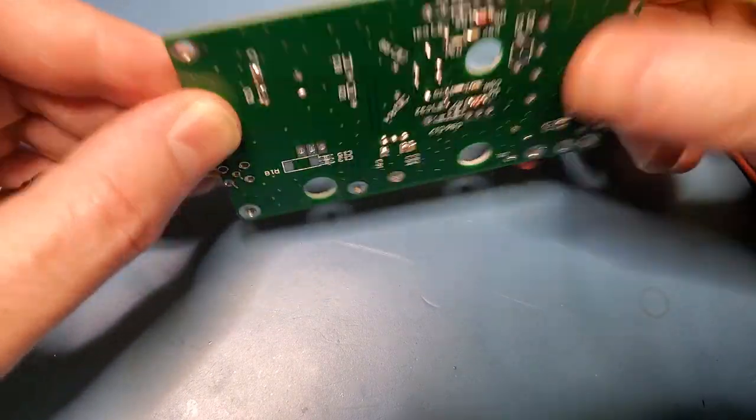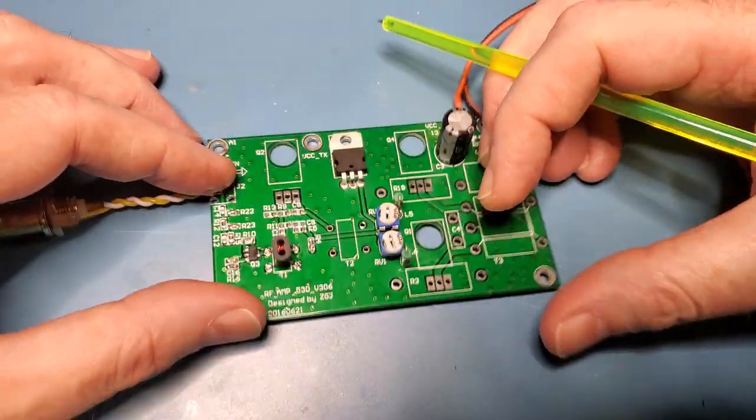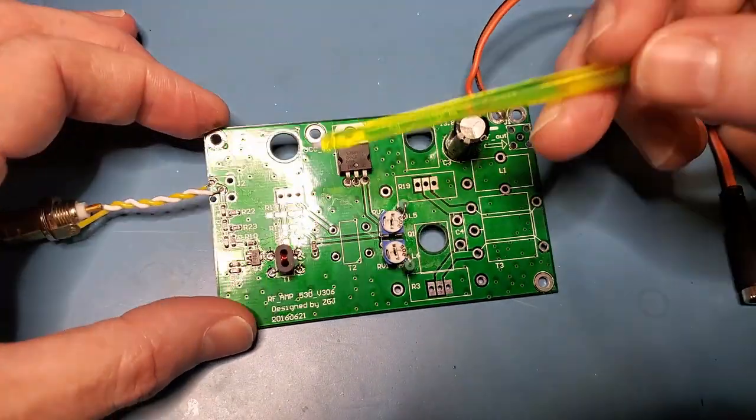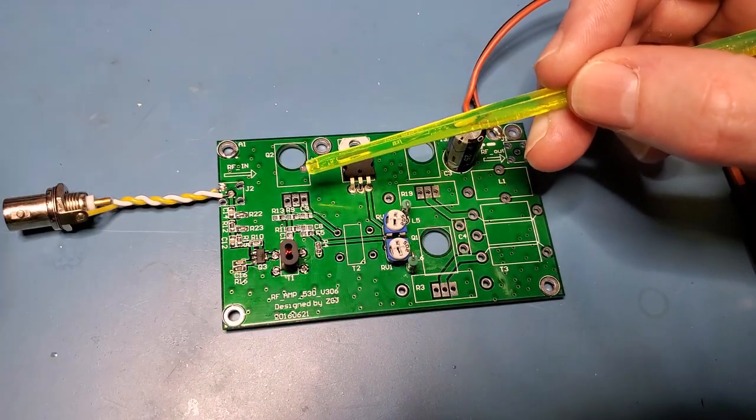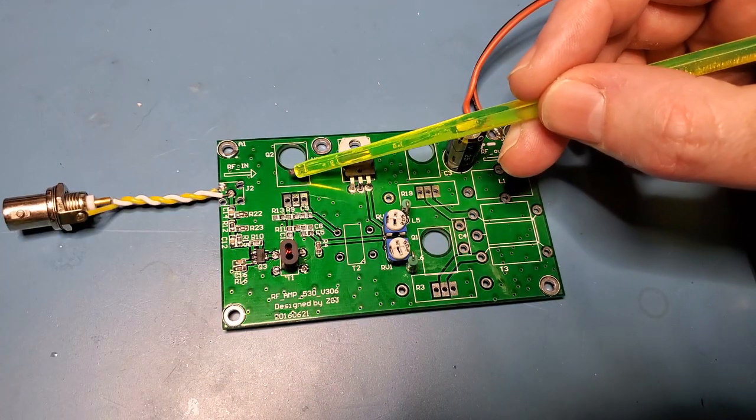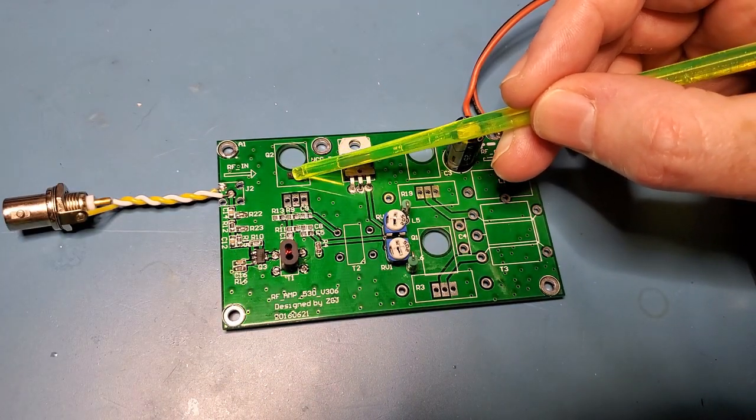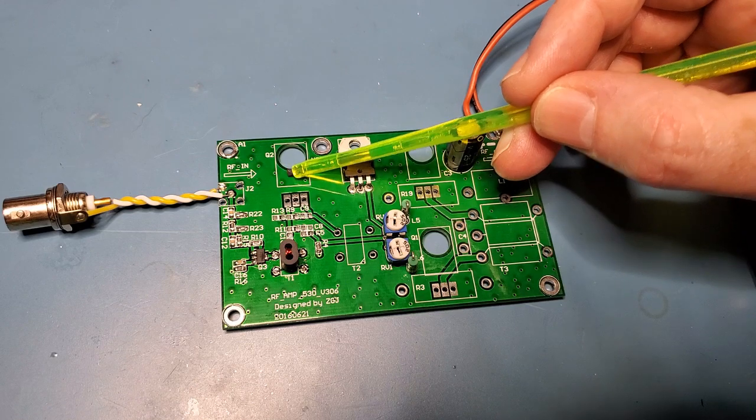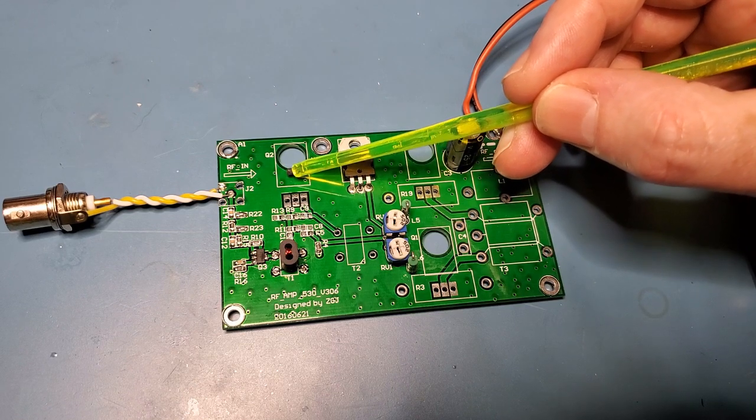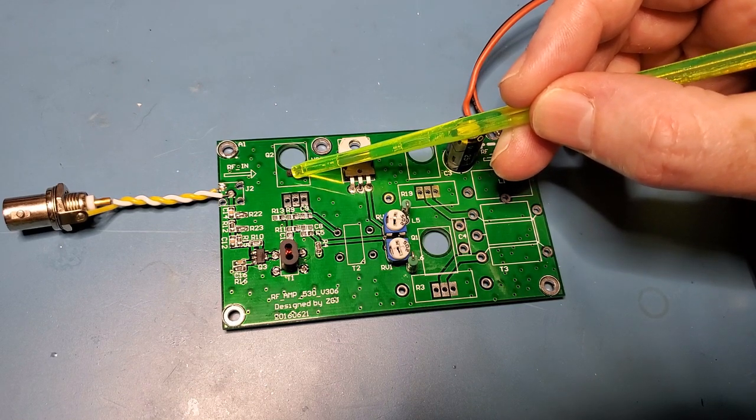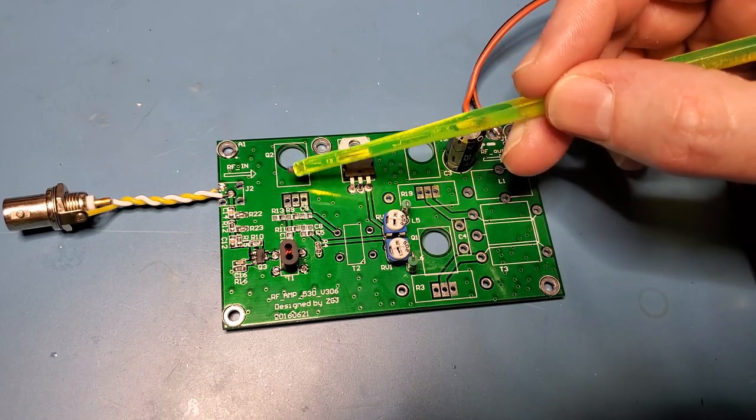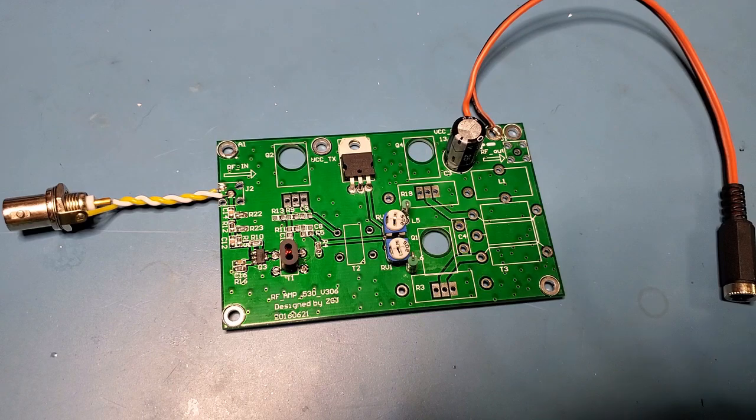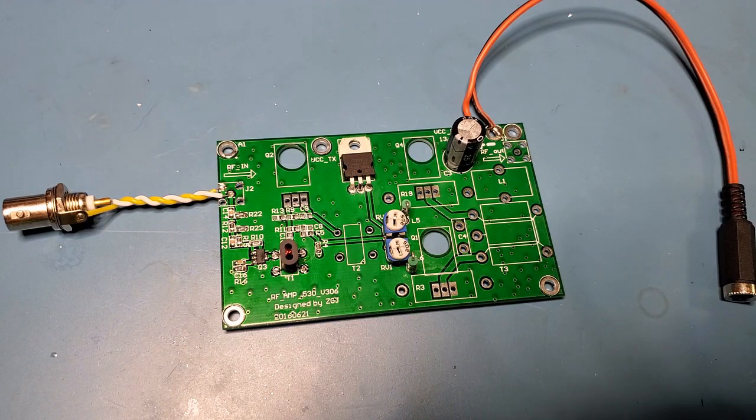I'll put those components on. I will put a temporary heatsink on the 2SC1971 given the high quiescent current through it. I'll do that and then we'll come back and do some testing.